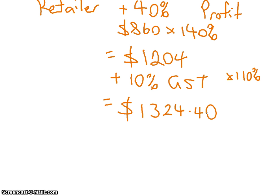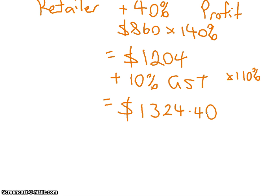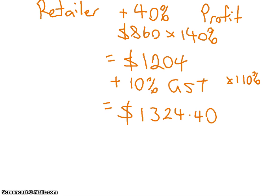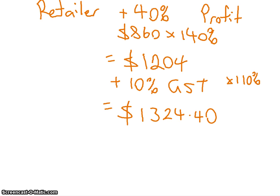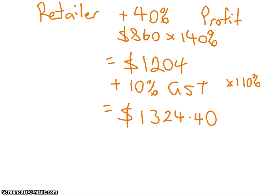So when you times it by 110 what do you get? If you took this price times it by 110 so that you can add the GST... $1324.40. Okay, that is correct.